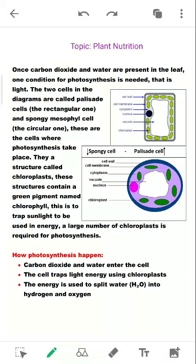Good morning students. Today we will be continuing our previous topic which was plant nutrition. So before we move into this part, you should be able to differentiate the different layers of the leaf and all the different types of cells which are present in the leaf.